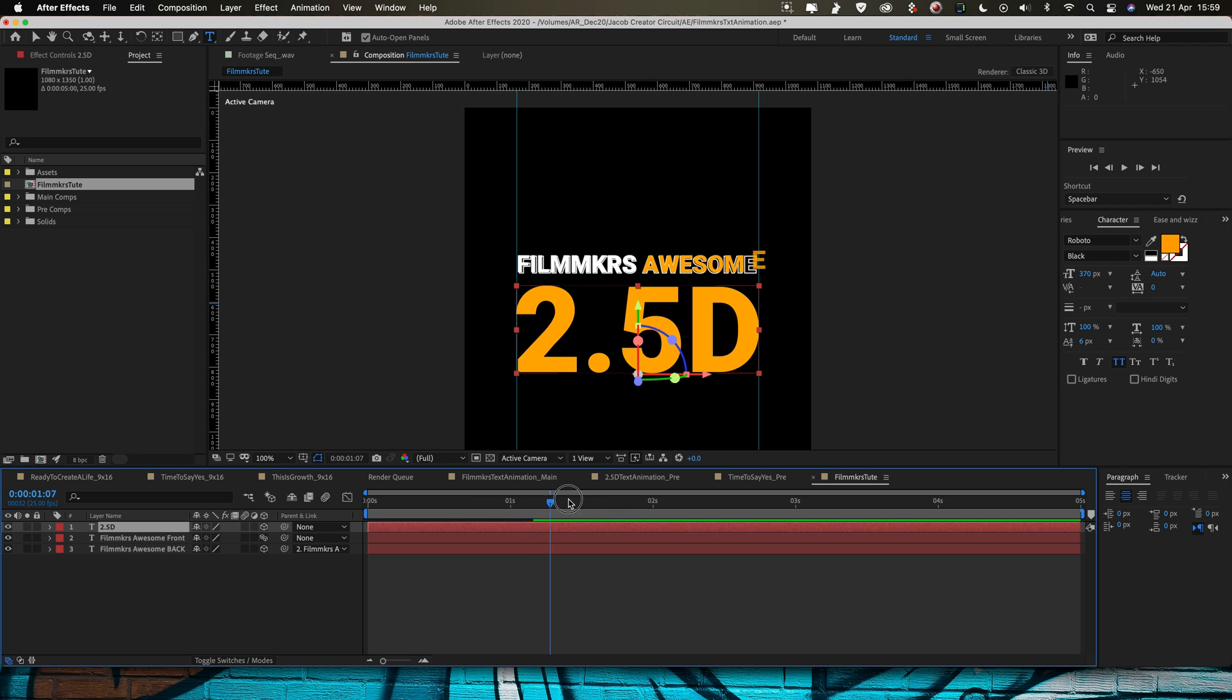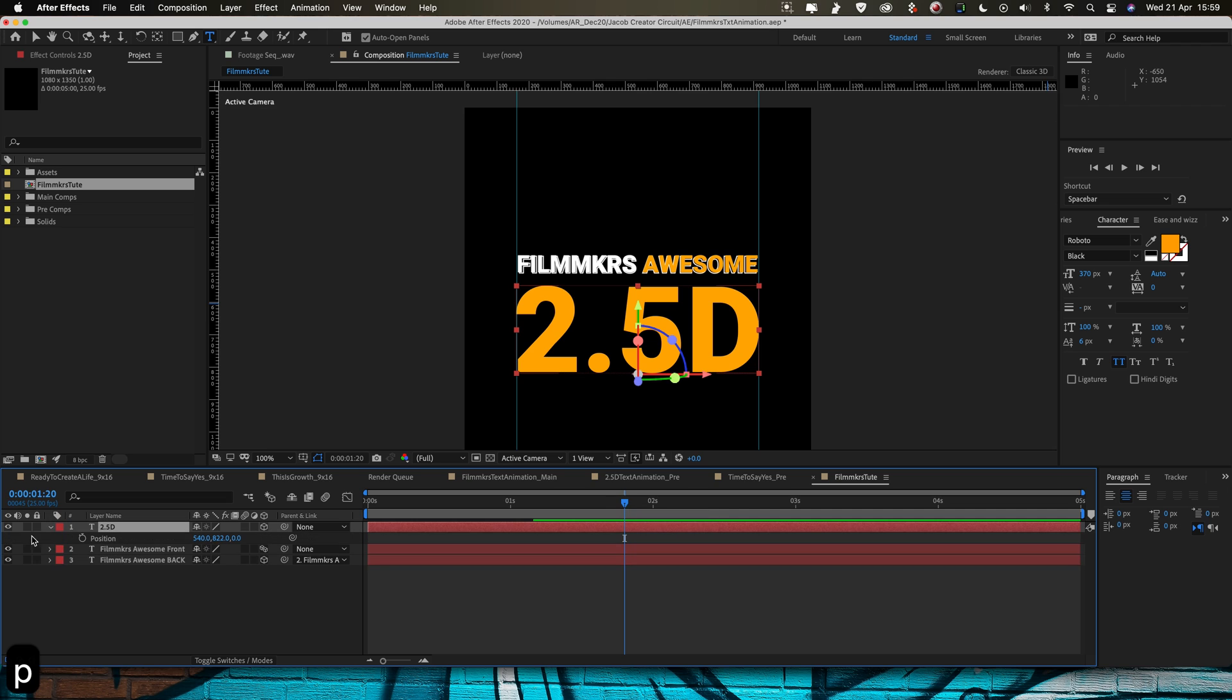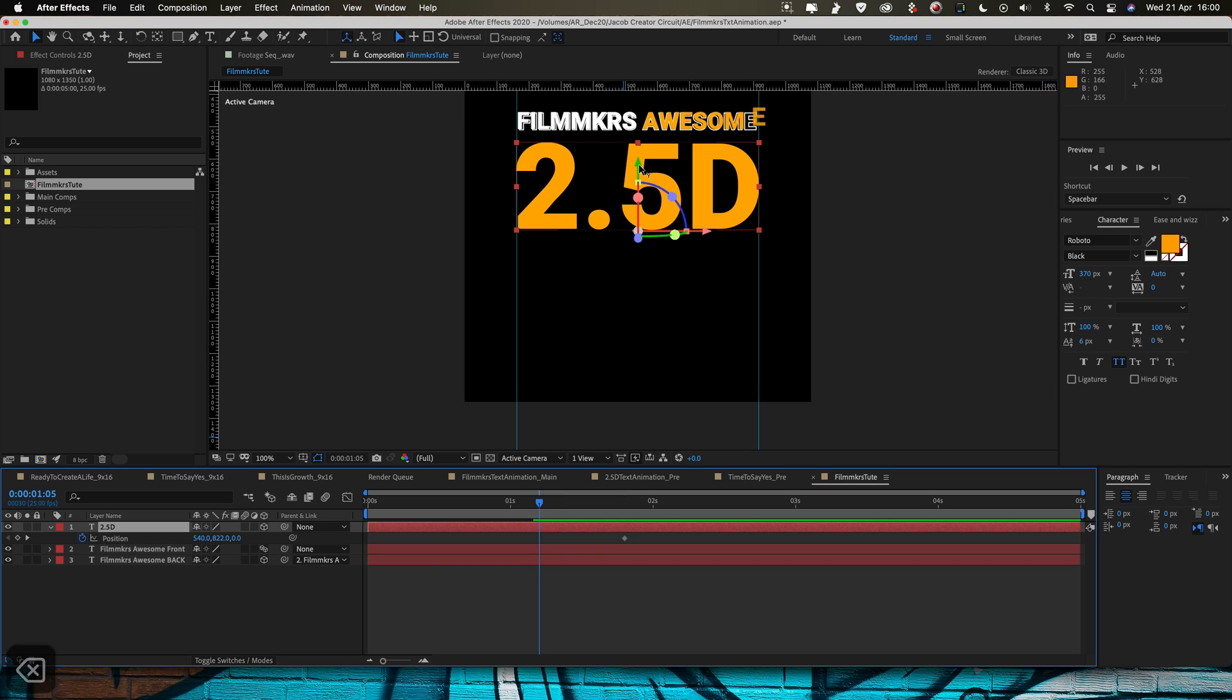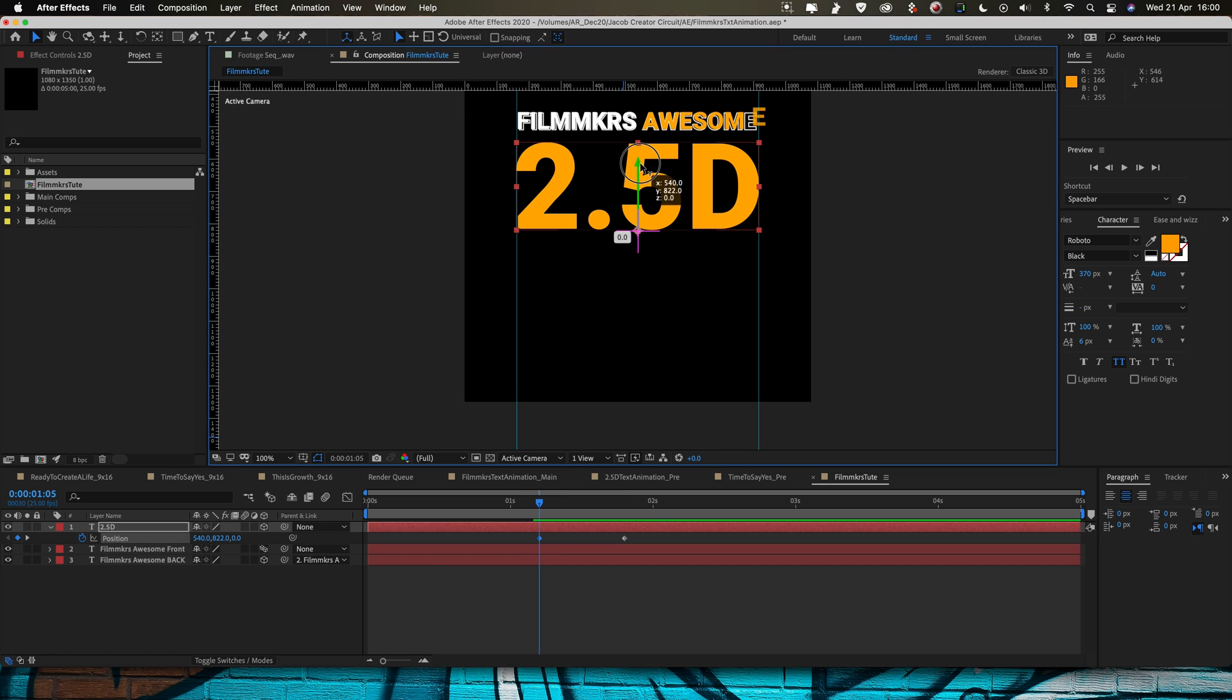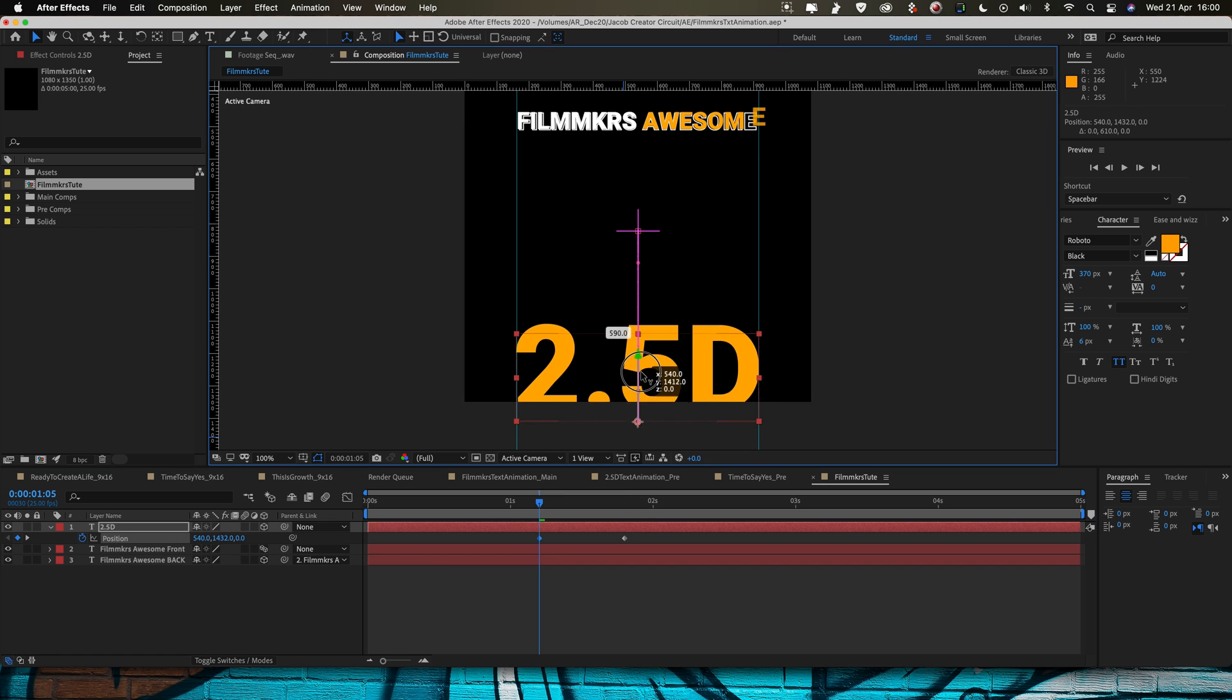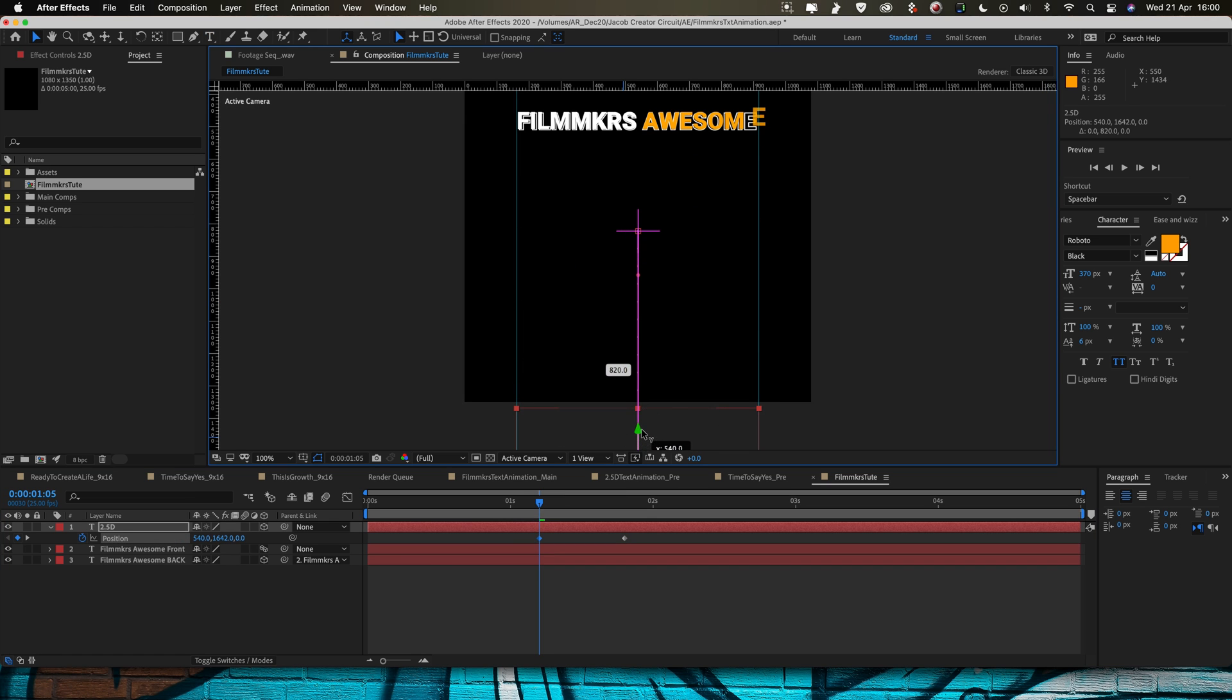I'm going to come to about 1 second and 20 frames, I'm going to hit P and set a position keyframe for that. And I'm going to come back about 15 frames and I'm just going to keyframe this on the y-axis, drag it all the way down so it's out of the screen like that.